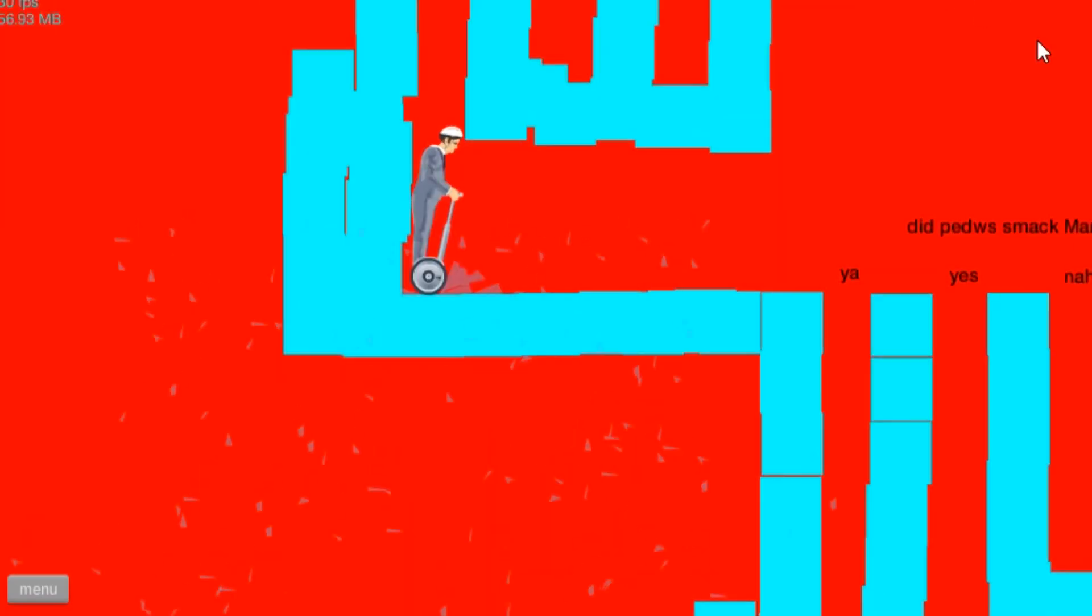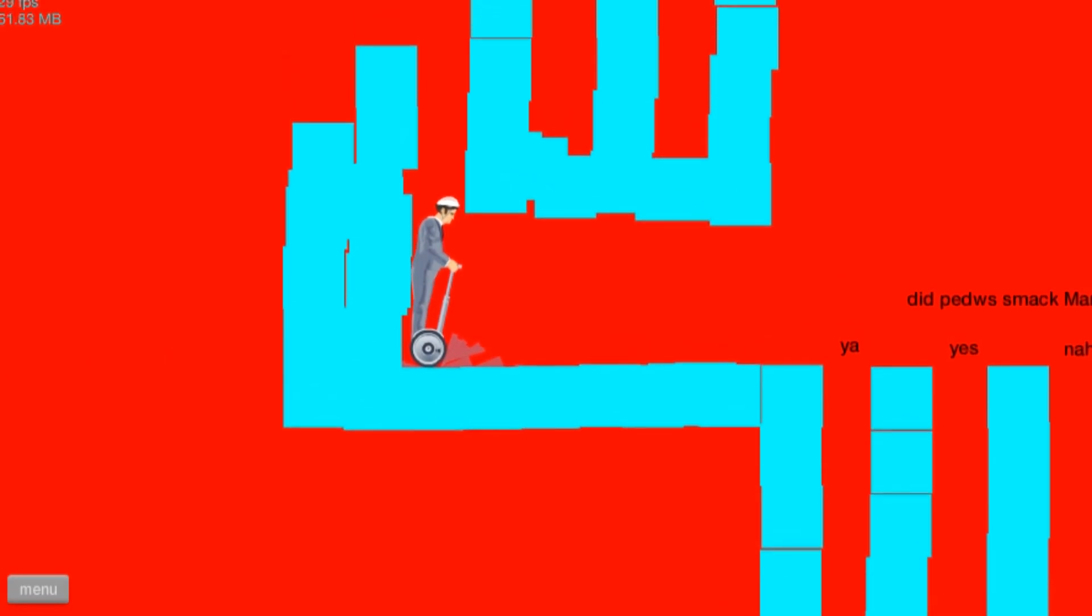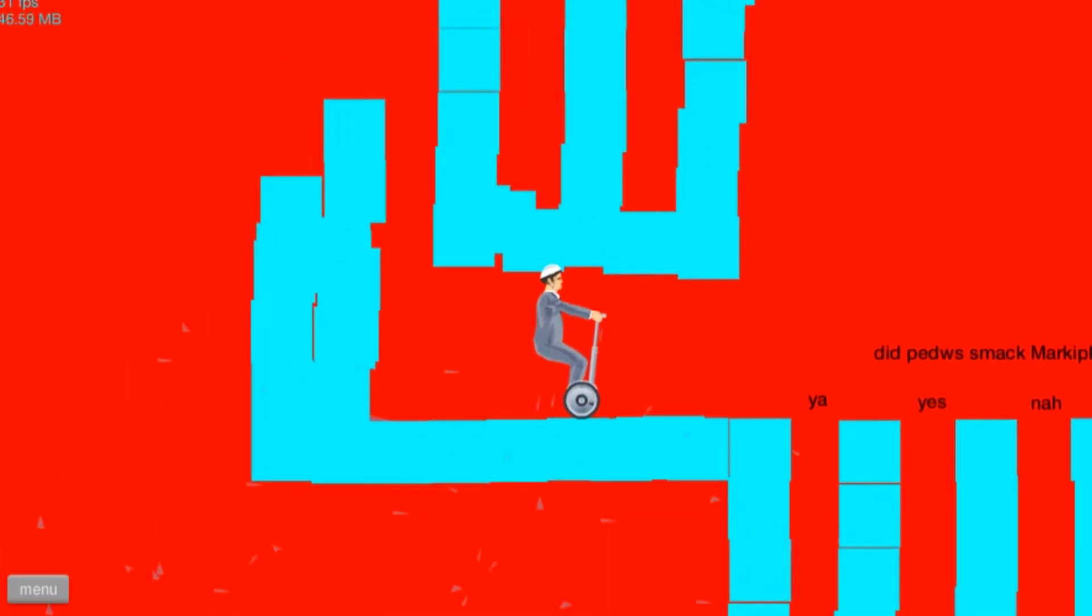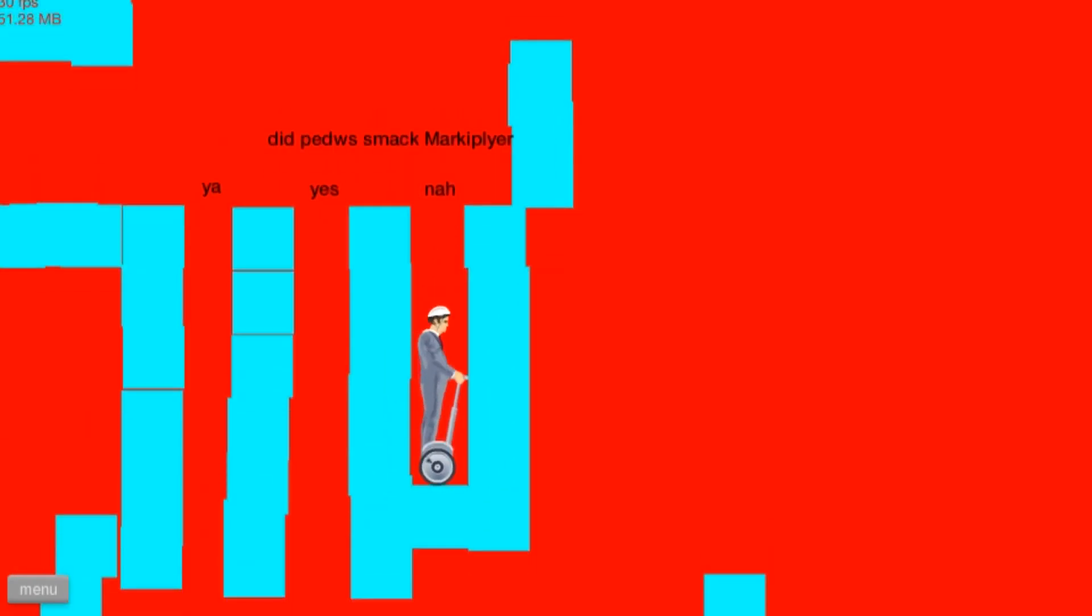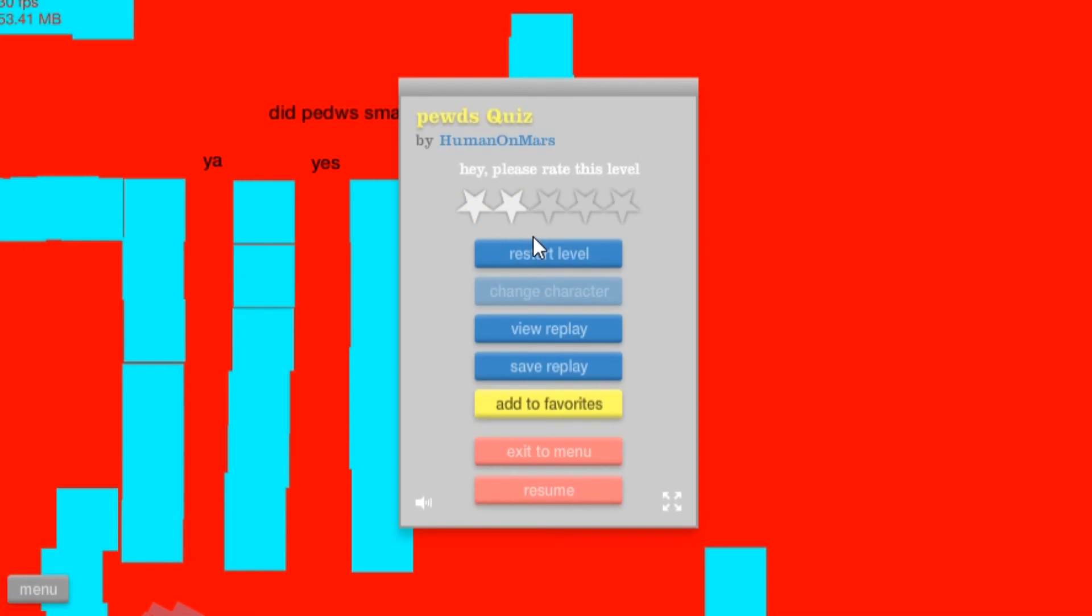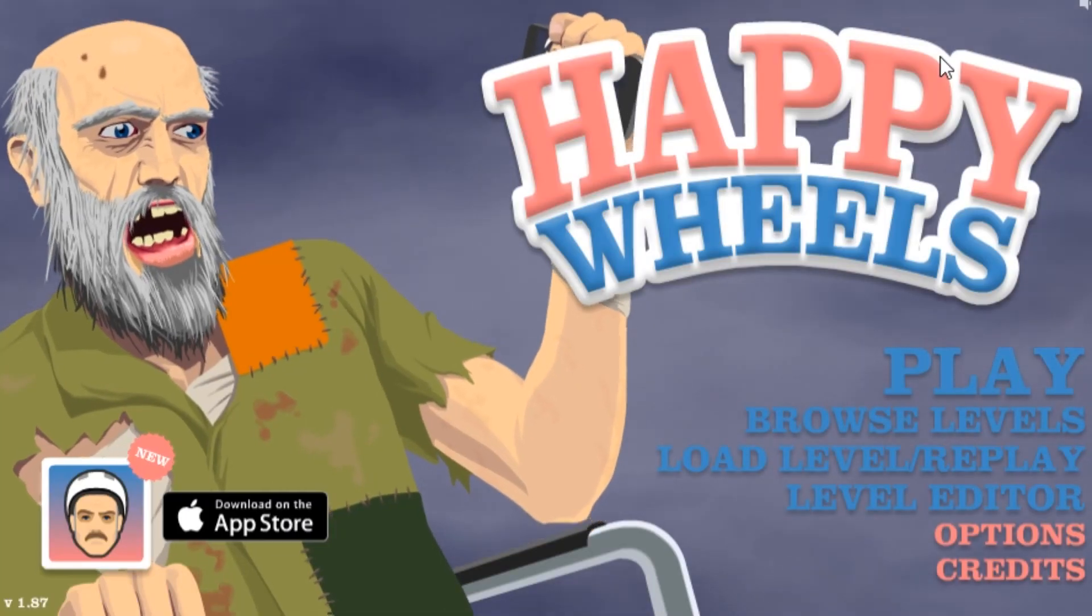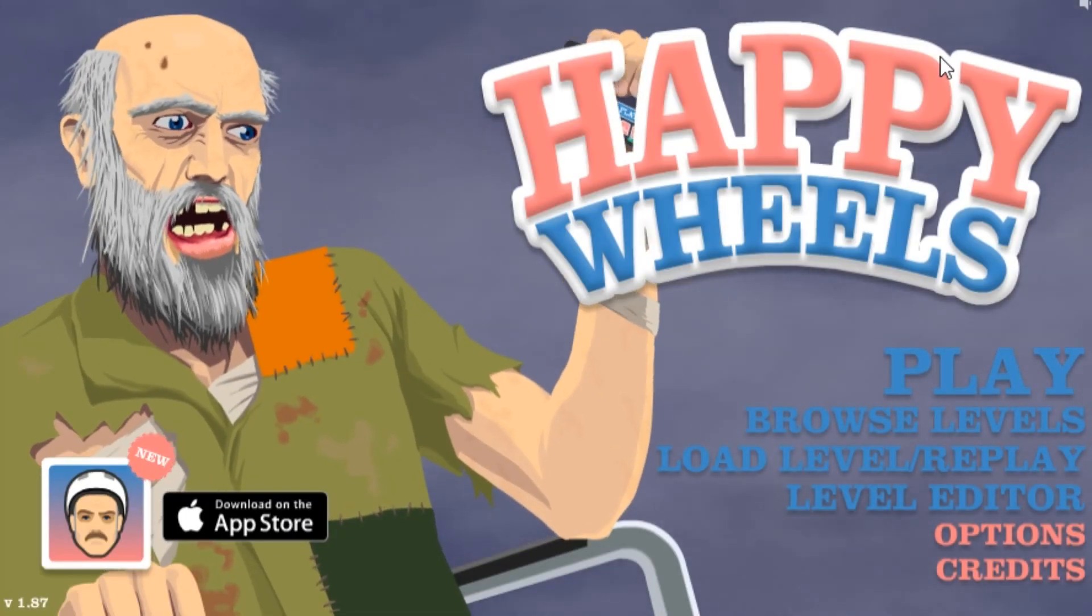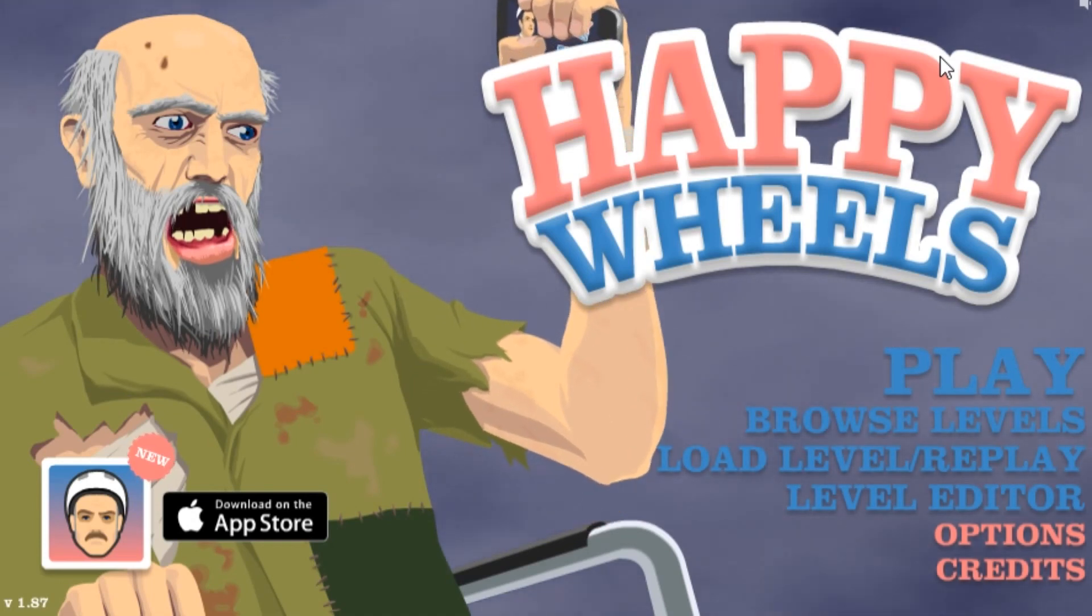Screw you leg, screw you man. Okay, let's try the yes. Frick you. Okay. Okay. Let's call it.